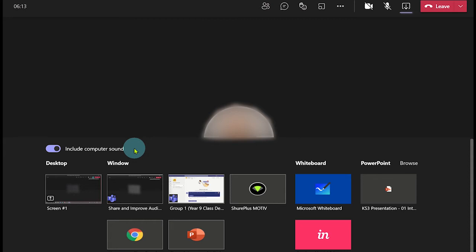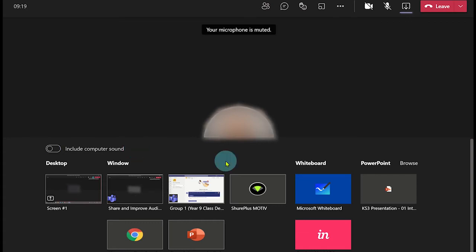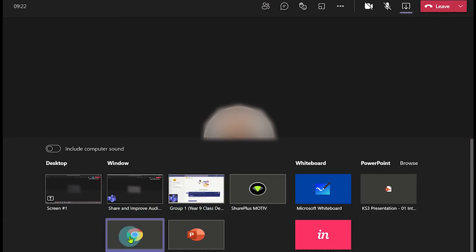But what happens if you forget to enable this option and started sharing your screen? Well, you can still enable the system's audio.